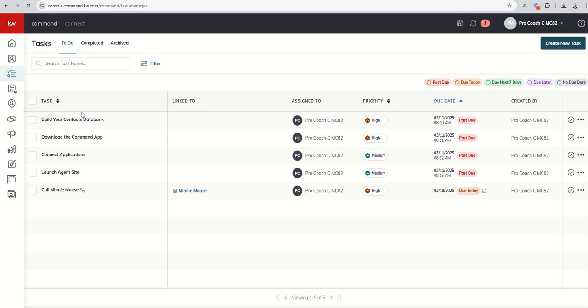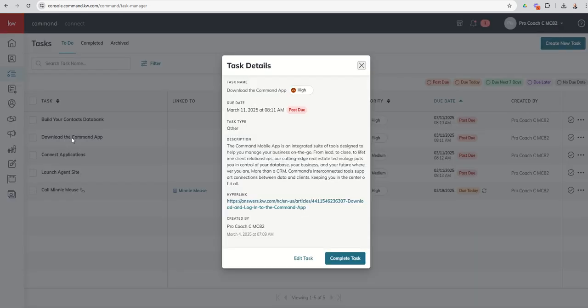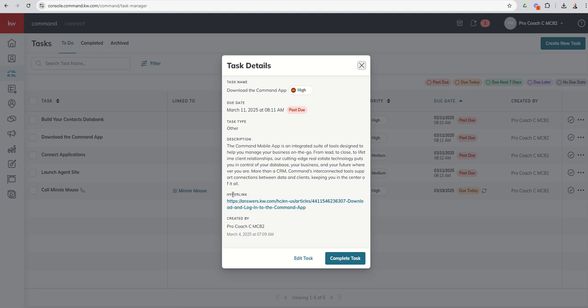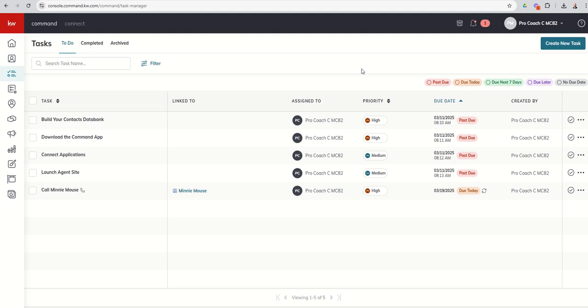So just to show you what it would look like if you did have a hyperlink. So download the command app is one of the KWRI Labs tasks. You can see this one actually has a hyperlink and it would take us to an answers article on how to download the command mobile app. So if you are a new agent or at least new to command and you have not completed these four tasks, definitely would recommend you check them out.